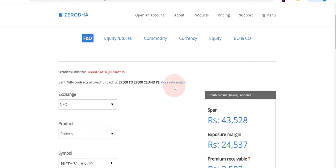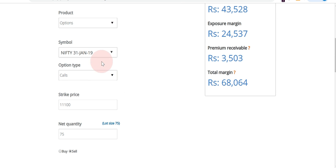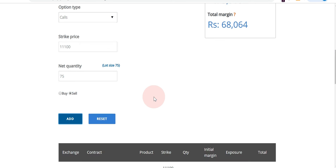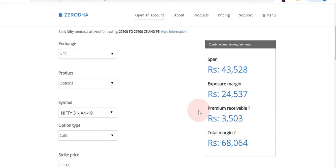Here is the F&O margin calculator of Zerodha. If you select NFO and Option, then Nifty January expiry date, then select Call — currently Nifty is running at around 10,000 to 11,000 — I have selected 11,800 strike price and selected Sell. You get two parts: the premium receivable and the total margin required to sell that particular call. First is span margin and second is exposure margin.